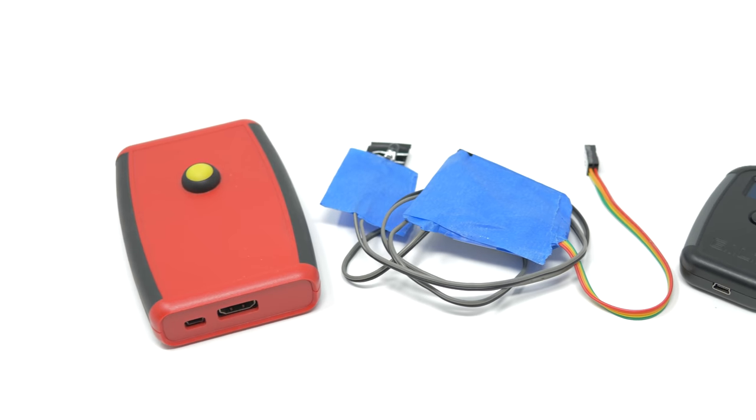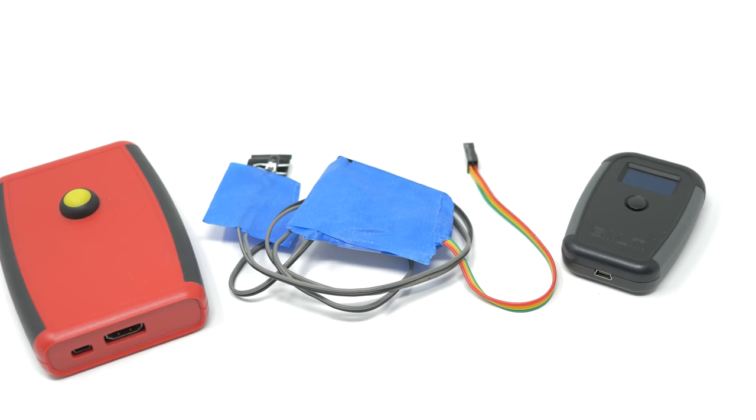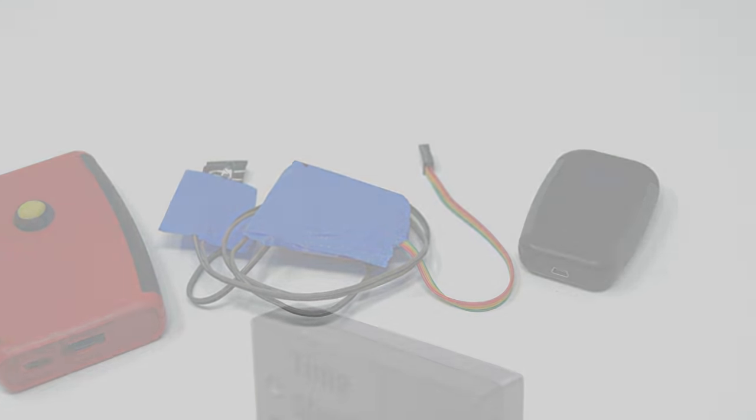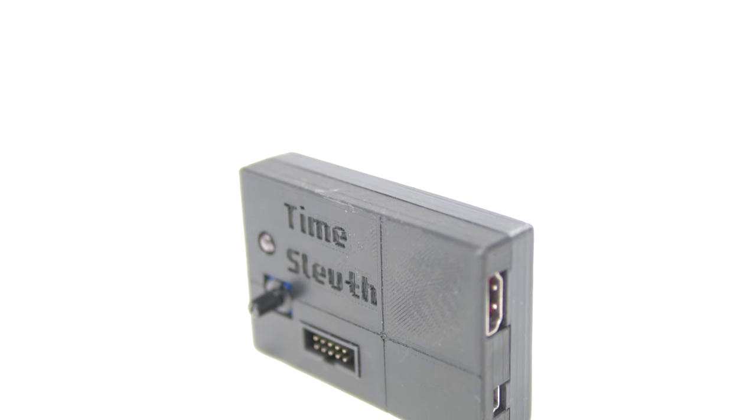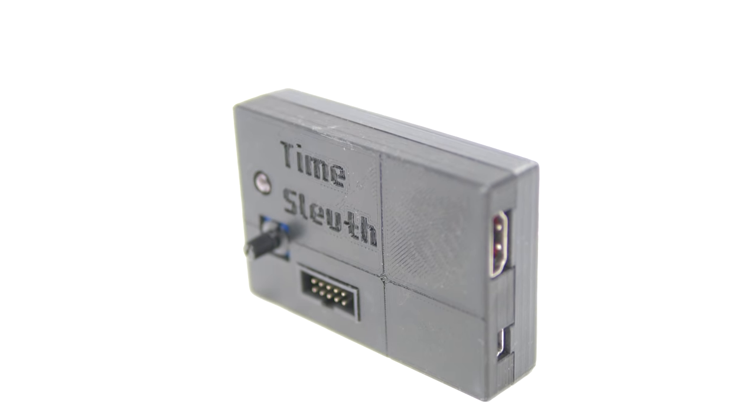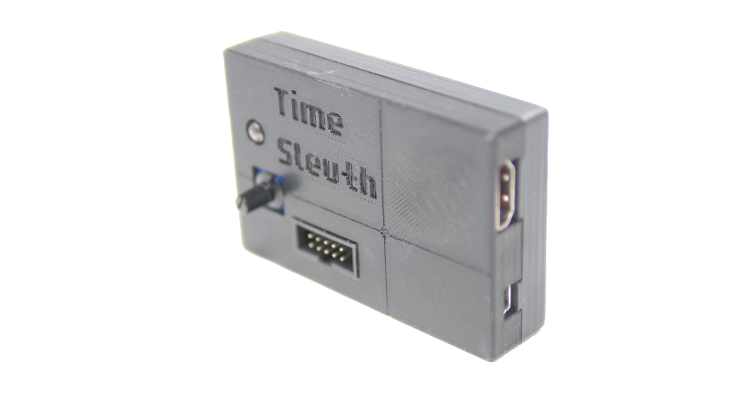There are a few devices and methods out there that help you measure this latency, but for this video I wanted to showcase the one I've been using for over a year now, the TimeSleuth.